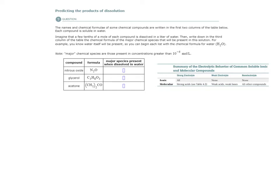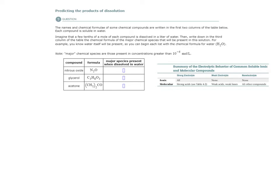So the first thing we need to consider, number one is, are these compounds ionic or are they molecular? That matters because we need to know whether these compounds are strong electrolytes or non-electrolytes or weak electrolytes. And we need to know this because it gives us some important information about what is exactly happening to this compound when it is dissolved in water.